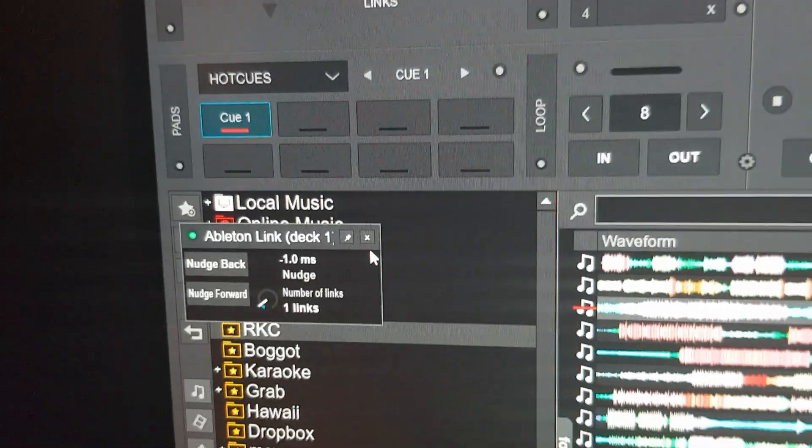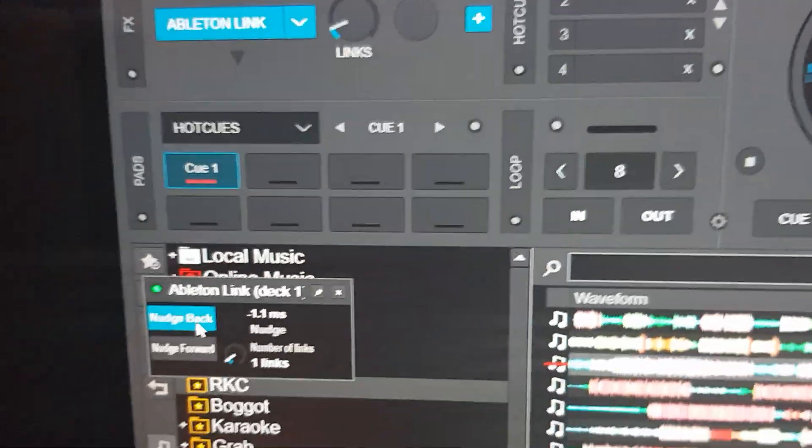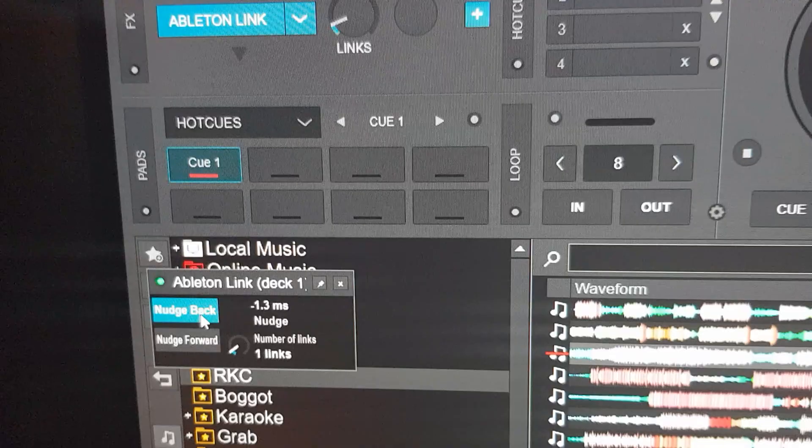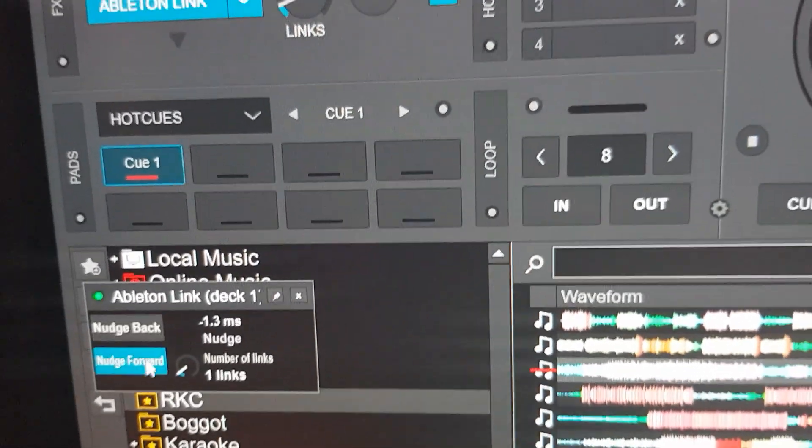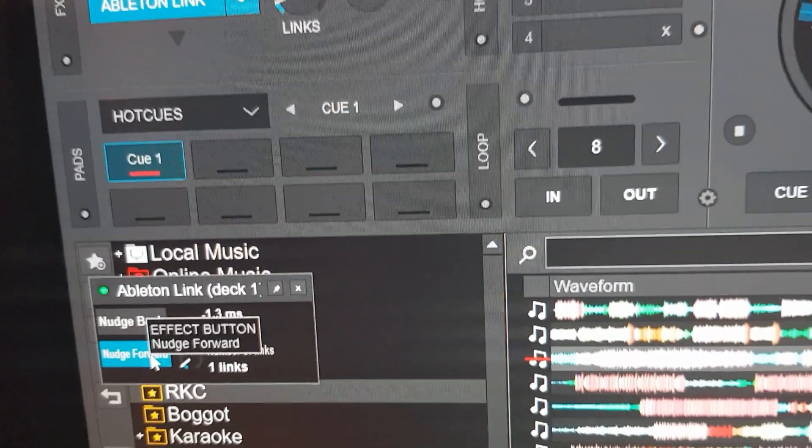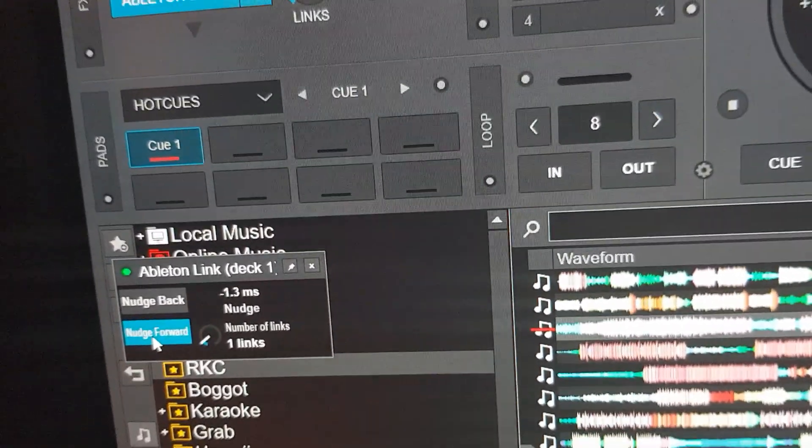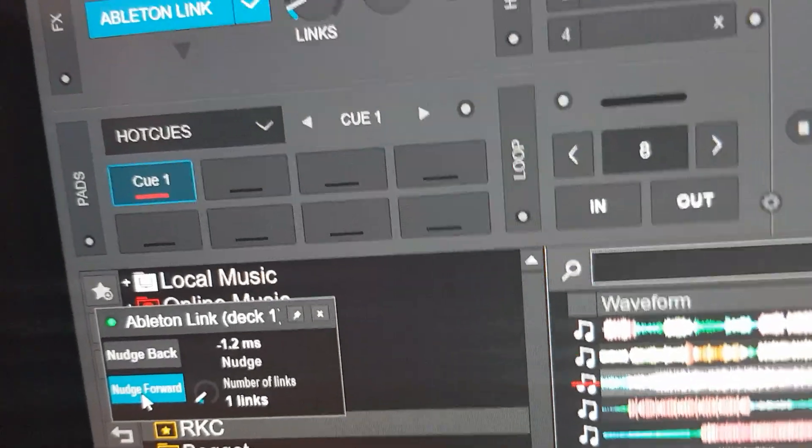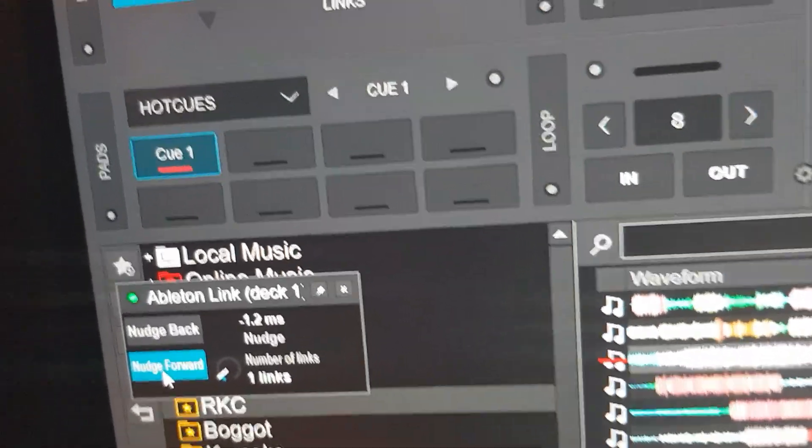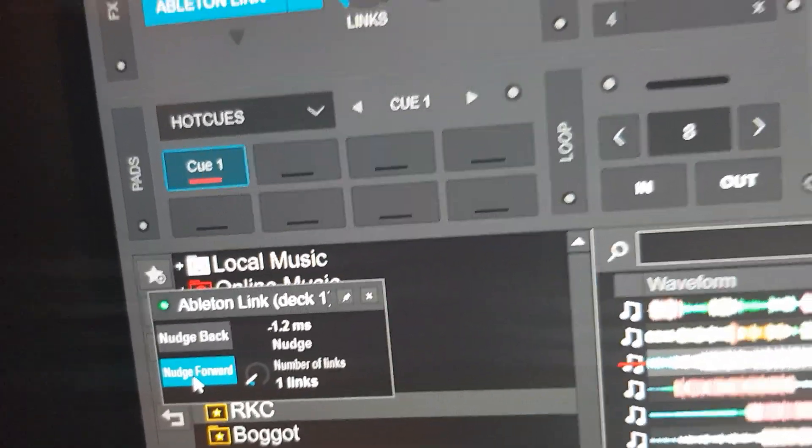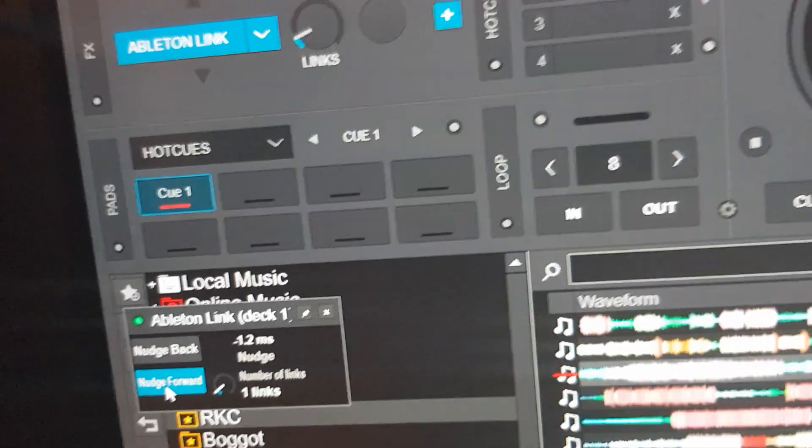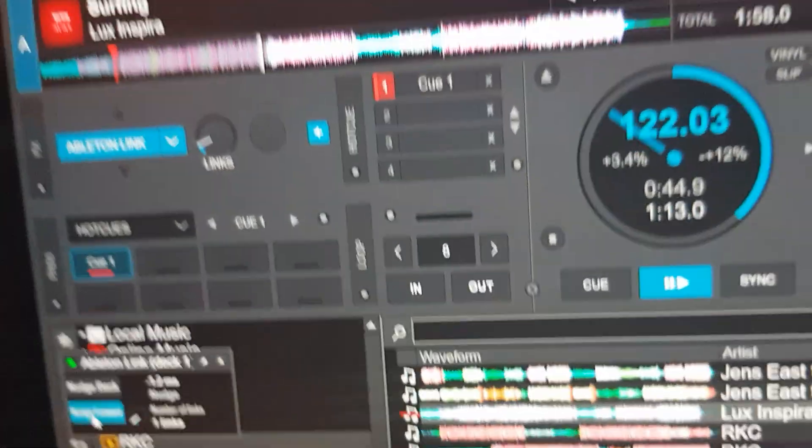And it's pretty close to okay, but you may need to open the settings here and notch it a little bit. Right now it's at minus 1.3 milliseconds in Virtual DJ for it to become precise.